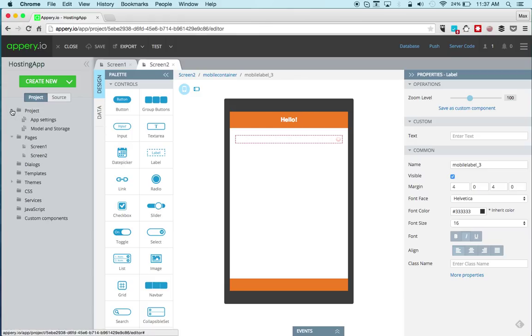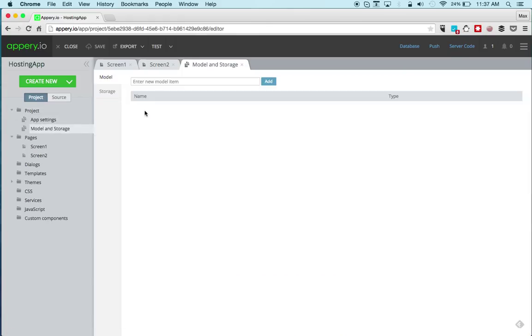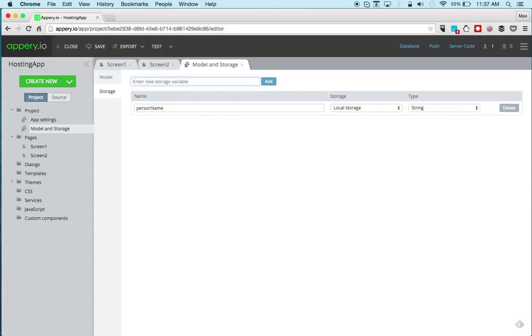Now let's define a local storage variable. It's done in Model, Storage — call this 'person name'. This creates a local storage variable, as you can see right here, and it's of type string.